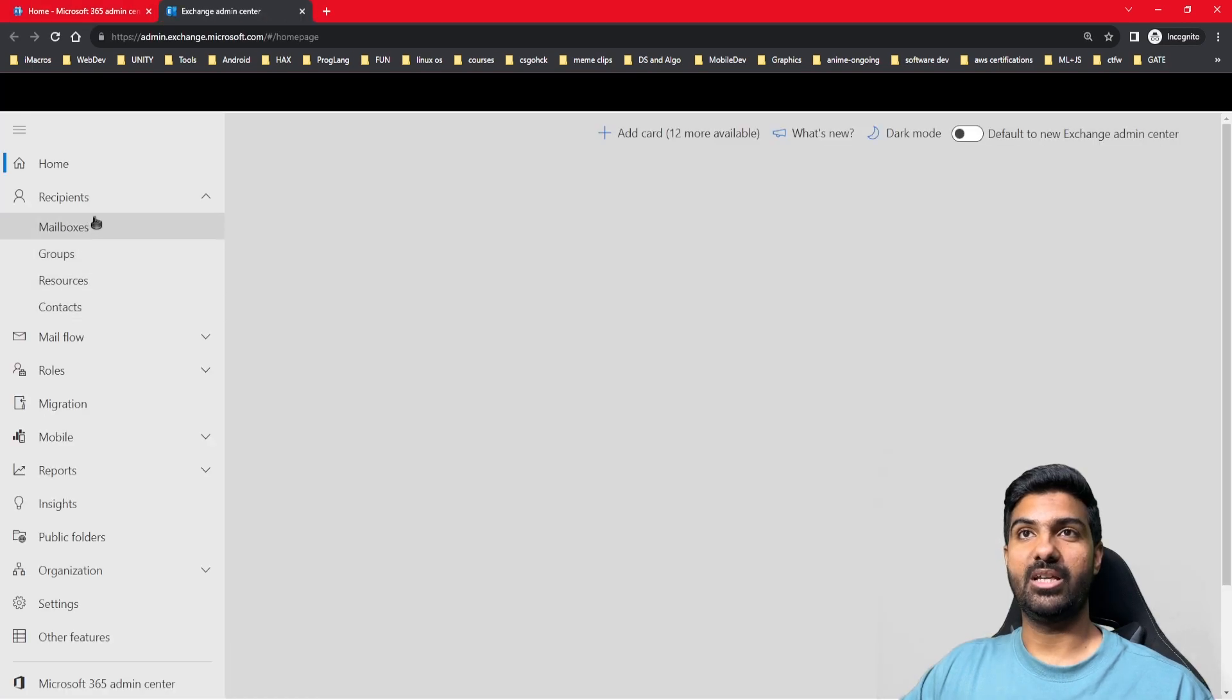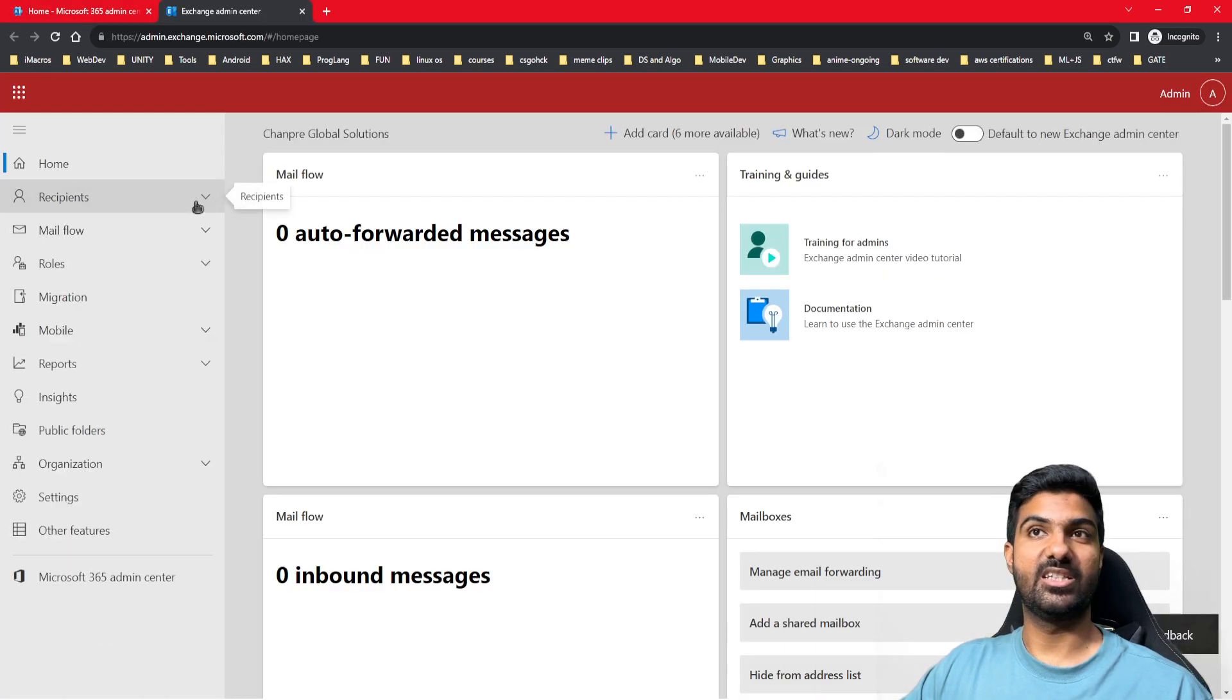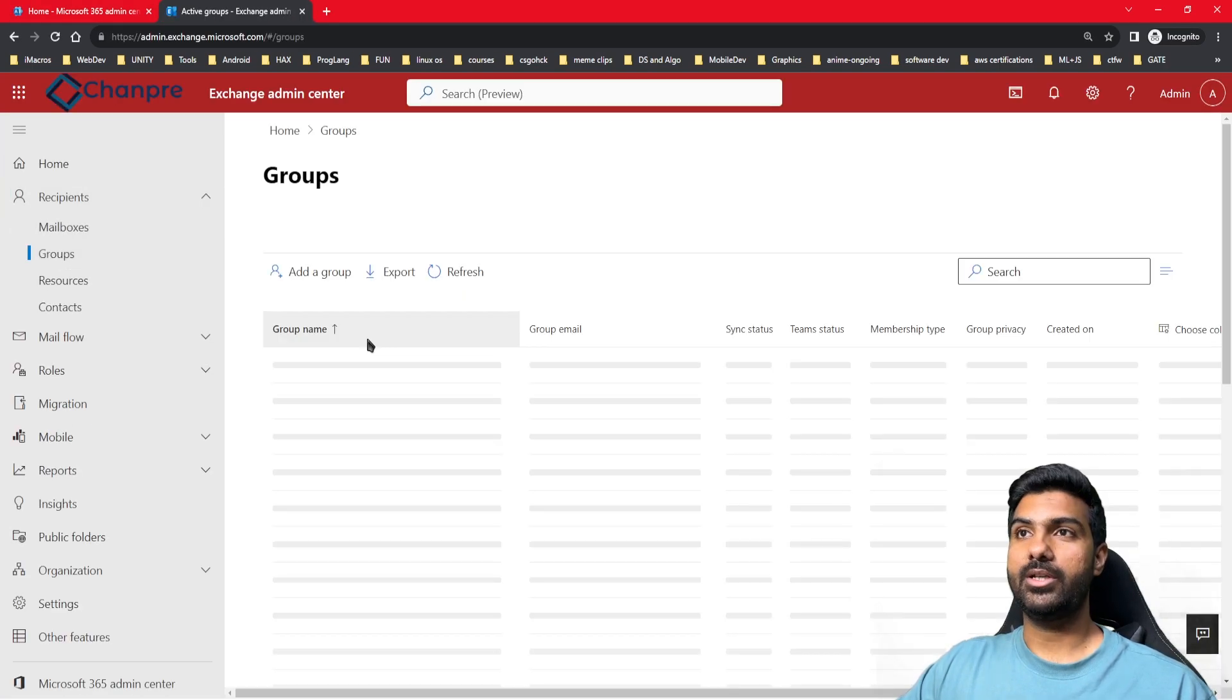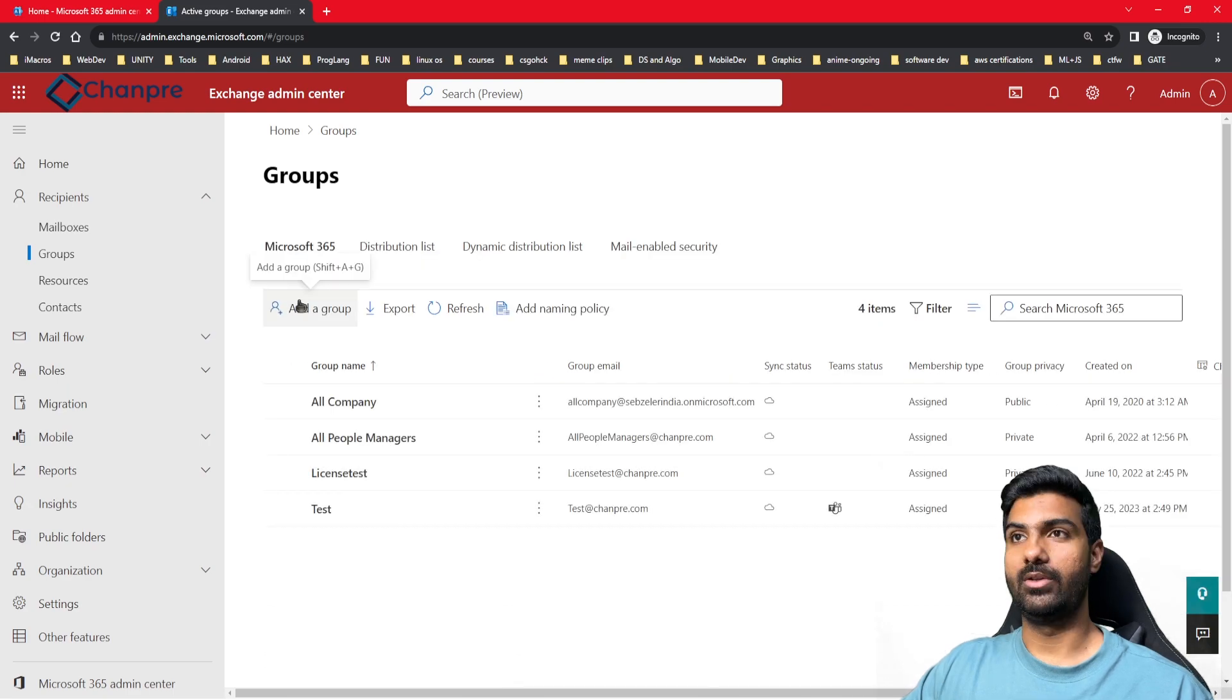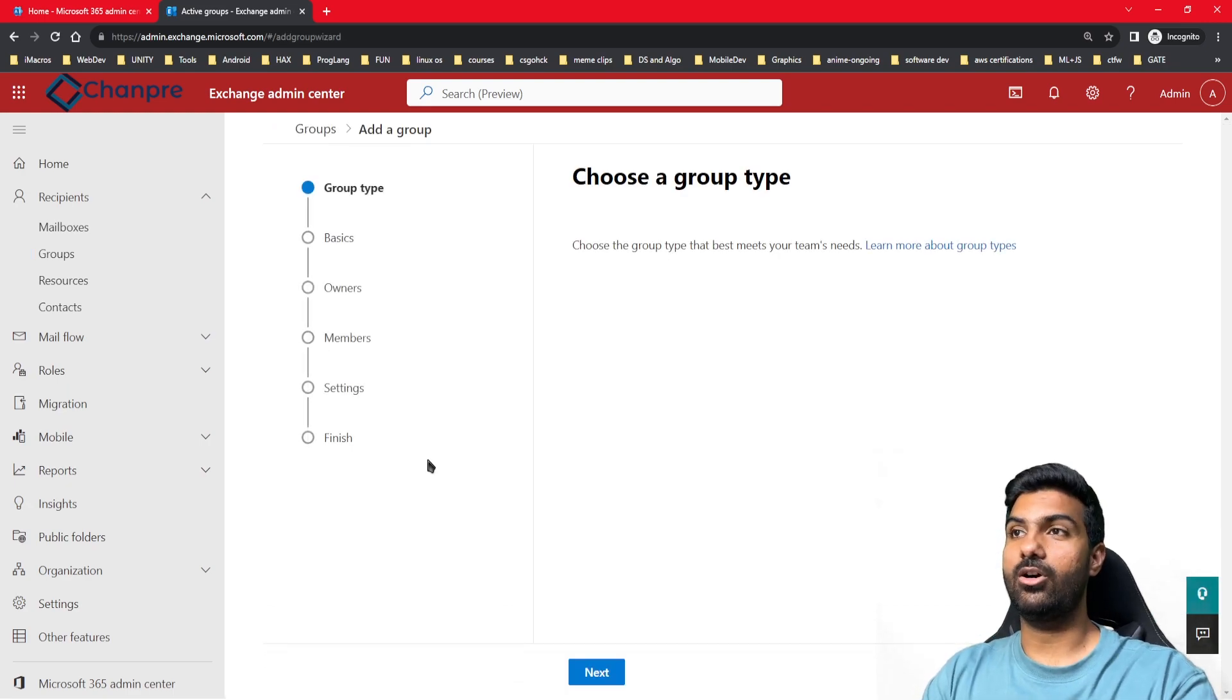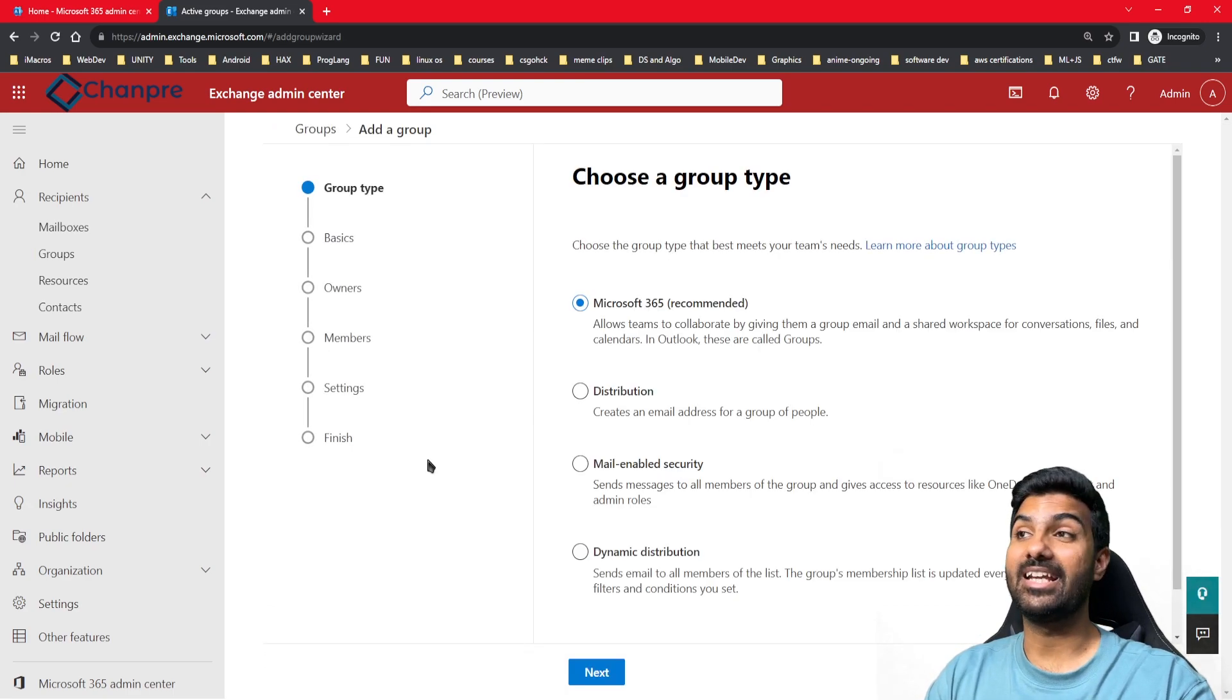Here we'll be able to see the recipient tab. We need to go to groups. Here we'll see the option to add a group. We'll click on add a group. Now you'll see the options that we get - the types of groups in Office 365.